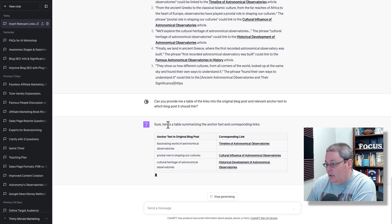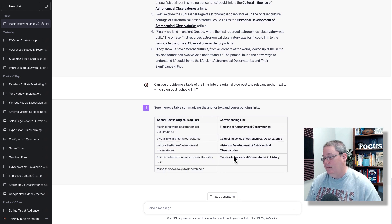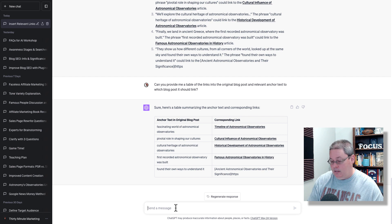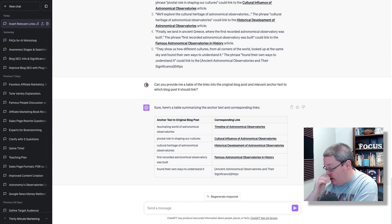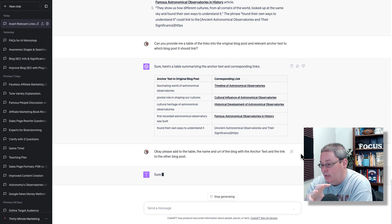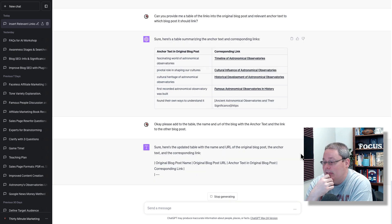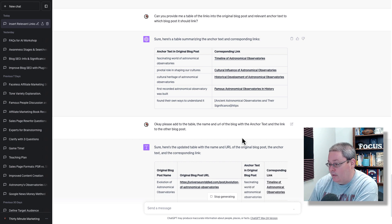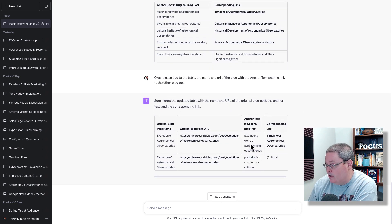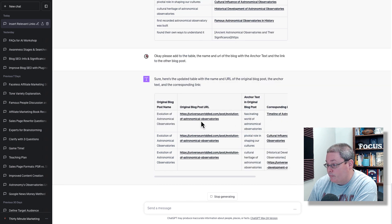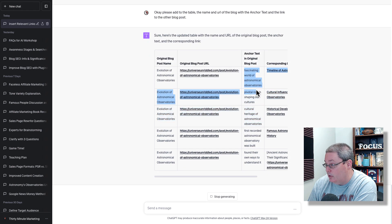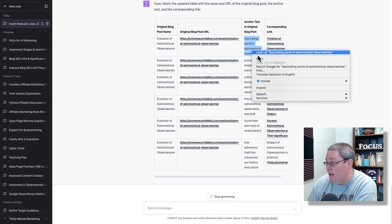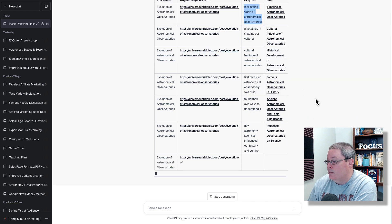You can see it's summarizing a table with anchor text and the original blog post's corresponding link. I'll stop that and say 'please add to the table the name and URL of the blog with the anchor text and the link to the other blog post.' Now it's saying: original blog post name, anchor text in the original blog post, and the corresponding link. So here is 'the evolution of astronomical observatories' — that's the blog post URL — and anchor text 'fascinating world of astronomical observatories' would link to the timeline of astronomical observatories.